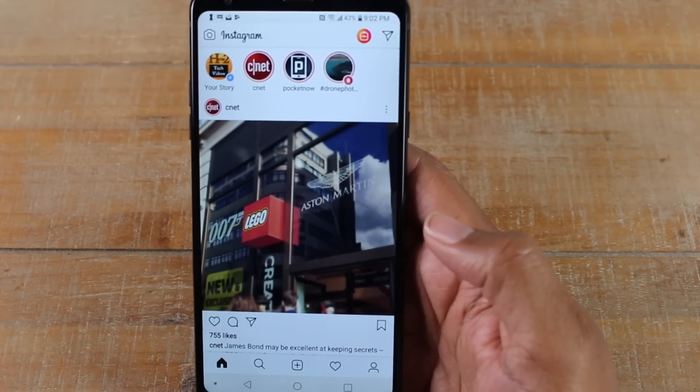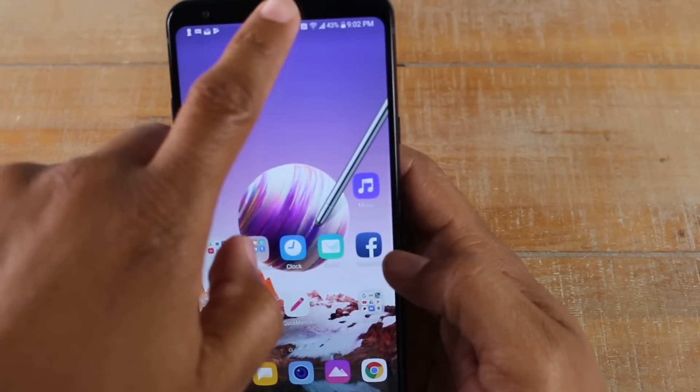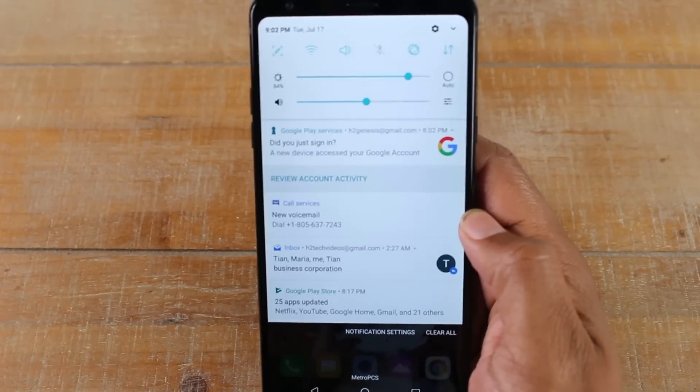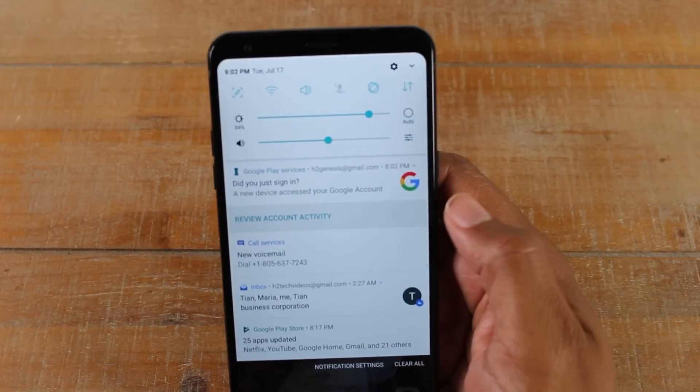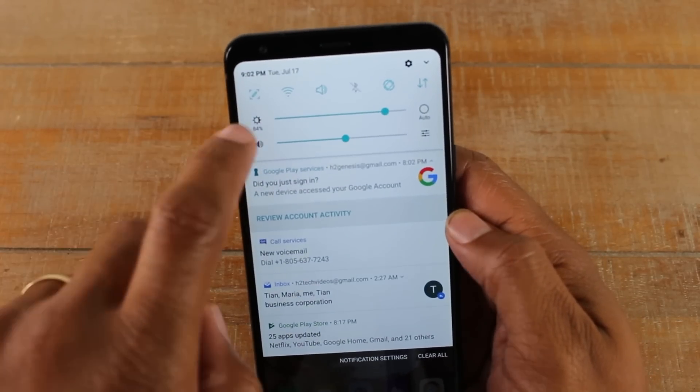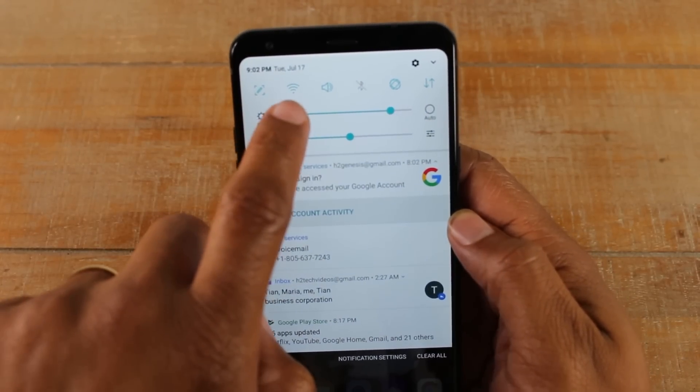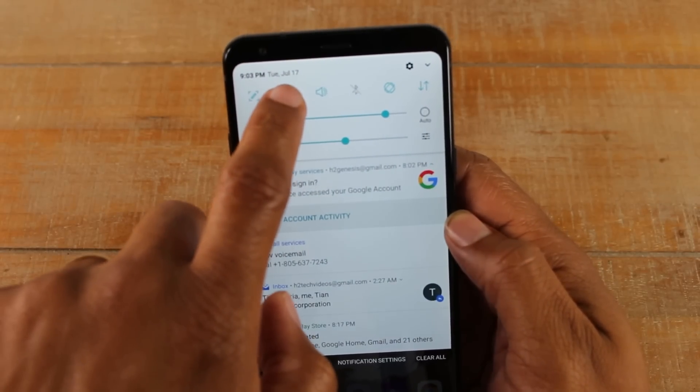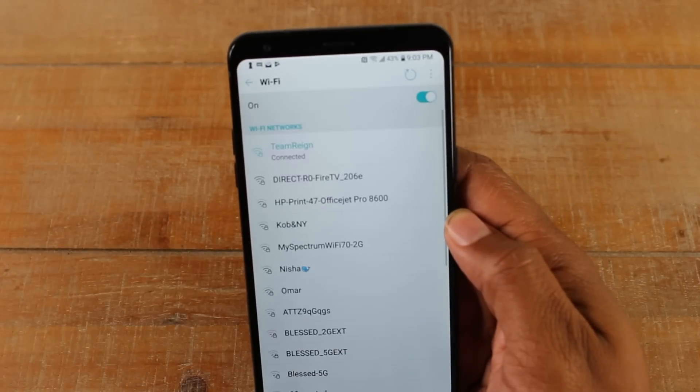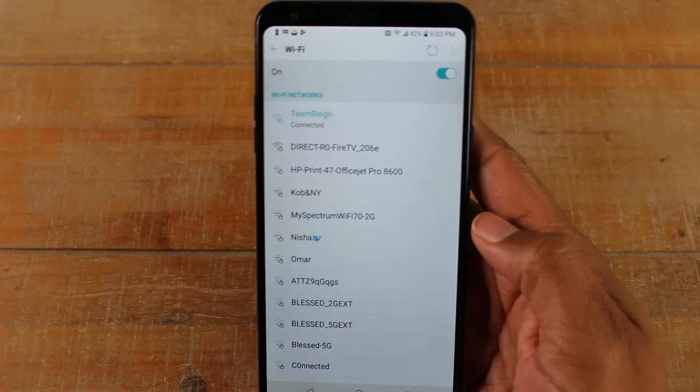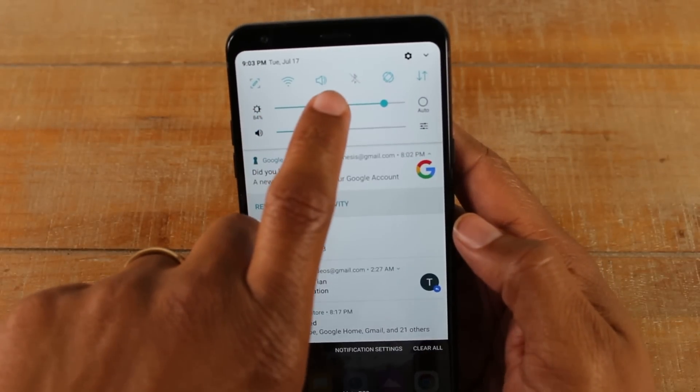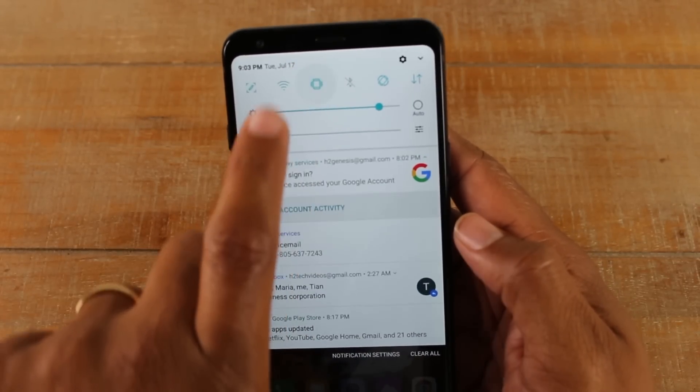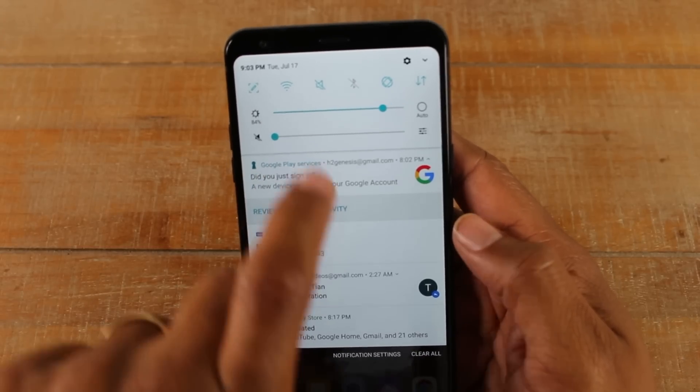If we swipe down from the top, this is our notification panel. It will show you all the shortcuts on your phone. For example, if you want to connect to Wi-Fi, you want to make sure to just tap this button here to turn it on or off. If you hold down on it, it will automatically take you to the Wi-Fi section on your phone so you can connect to your home Wi-Fi. Right next to it we have our speaker here. If you want to put your phone on vibrate, just tap it one time, it'll put it on vibrate. Tap it again to put it on silent.